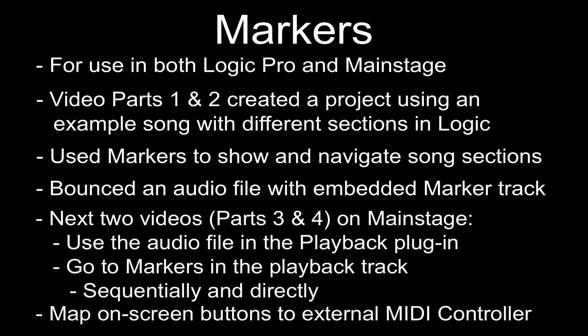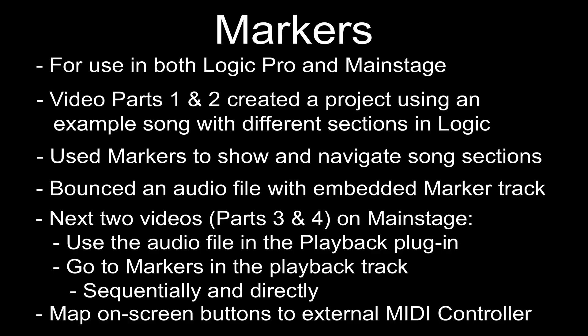So the next section that we're going to look at is using that audio file for playback within Mainstage using the playback plugin. And we'll use the markers within that audio file to navigate through the file within Mainstage, and then map an external MIDI controller. In this case, it's going to be an M-Audio keyboard, but it could be anything. And that will allow us to externally control how we navigate through the playback plugin itself.